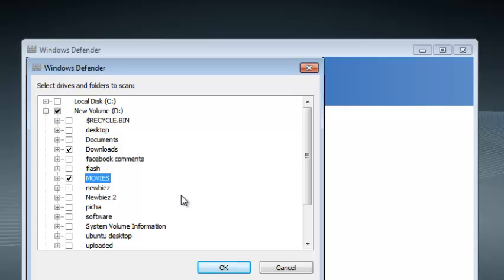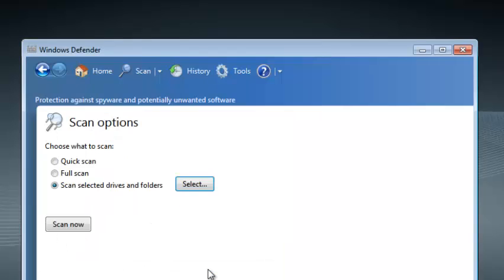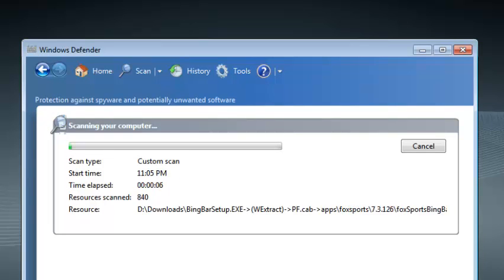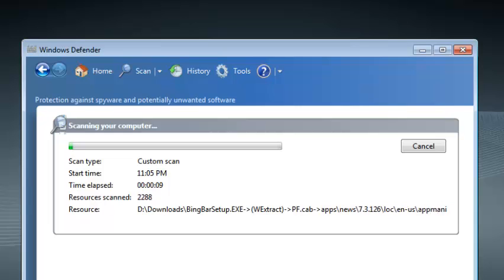Once you select the folders you want, just click OK and then you can click on Scan Now. And Windows Defender will only scan the folders you've selected, that's Custom Scan.